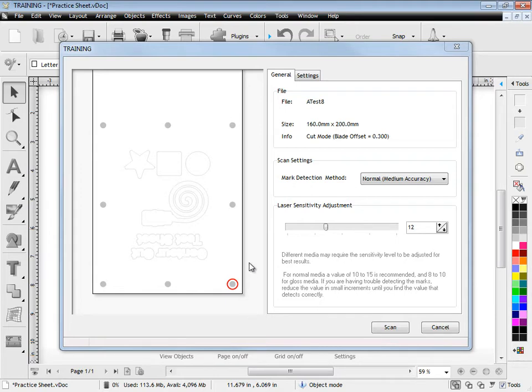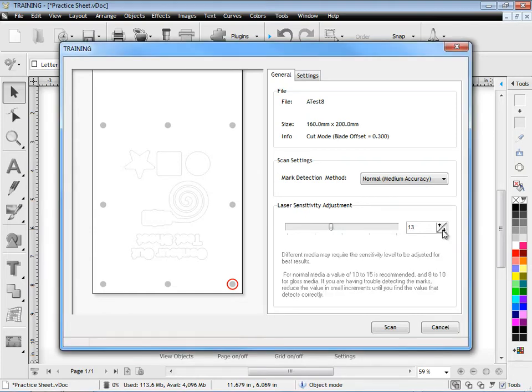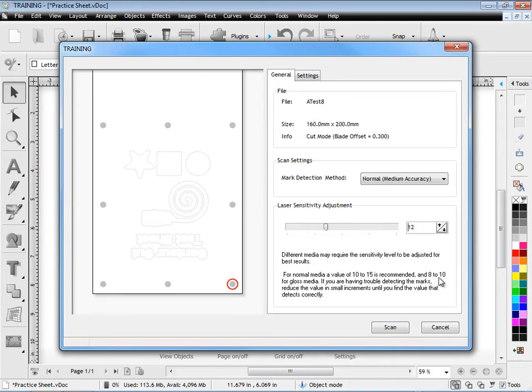Now another thing that you may have to adjust is the sensitivity here. For normal vinyl 10 to 15 is fine, it should be not a problem and you can adjust it up here in this spin box here. If you've got really glossy vinyl you might want to set it down to as low as 8 but it would have to be very glossy to do that. This is just so that the marks get read in correctly by the laser.